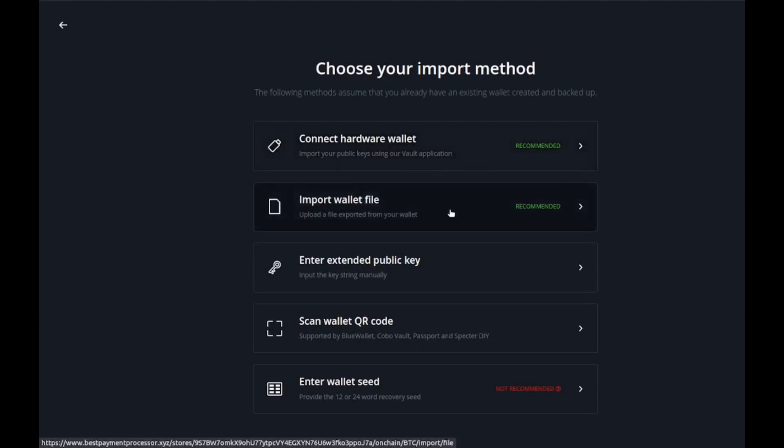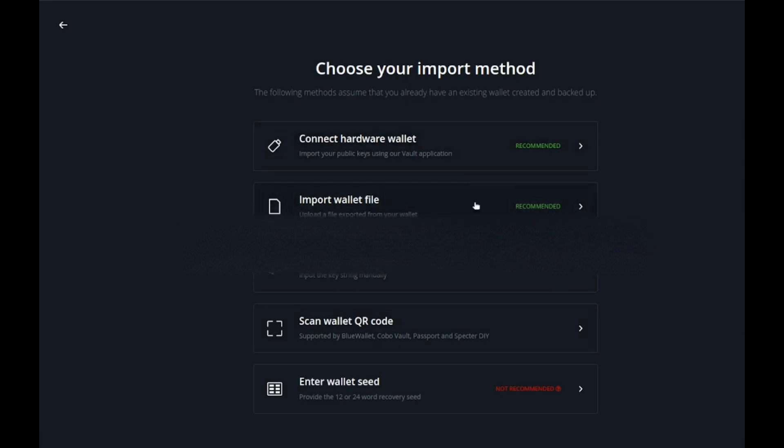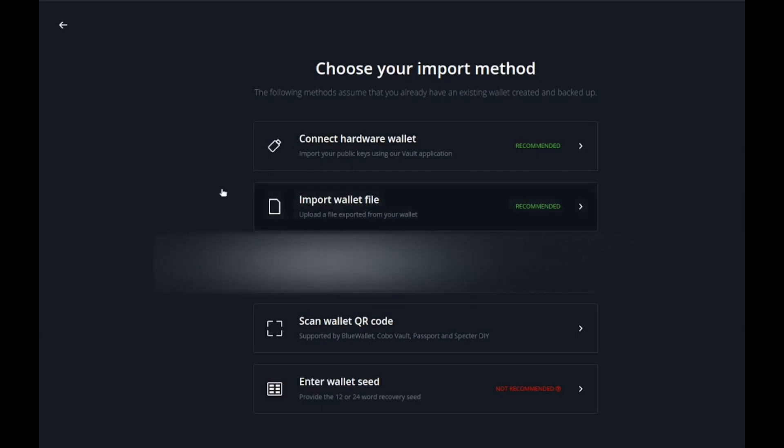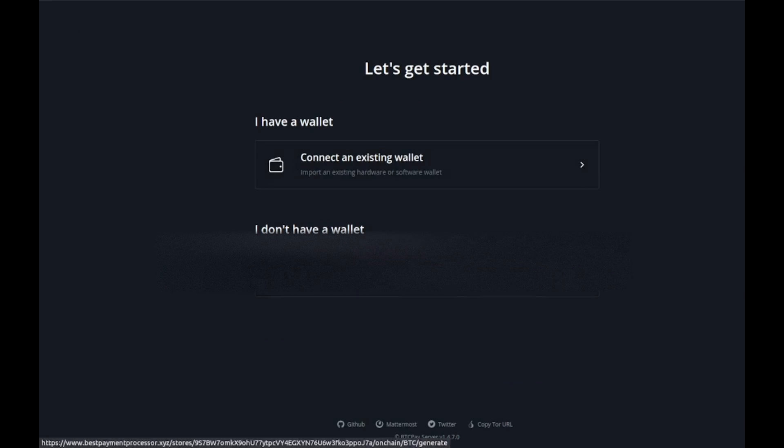You can import it from a file, extended public key, wallet QR code. It honestly depends on what type of wallet or service you're using because they interface different ways. For this tutorial we'll be using the other option which is I don't have a wallet, and this enables you to just create a nice easy hot wallet.